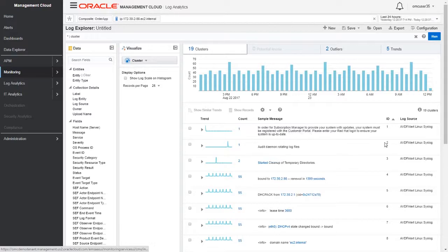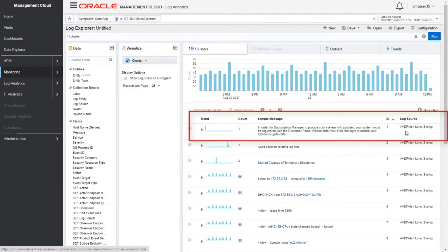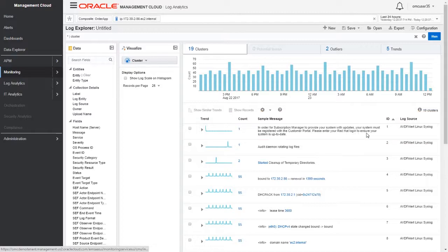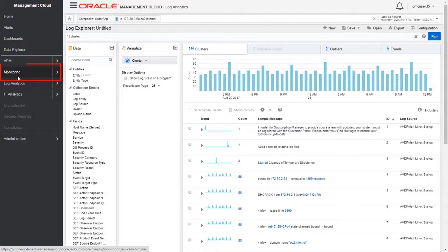Here we're able to find those log entries which have occurred once or twice and require our attention. In this case, we have this log entry which is an AVDF log entry telling us to enter our Red Hat login to ensure our system is up to date. This is one example where we're able to find the needle in the haystack.